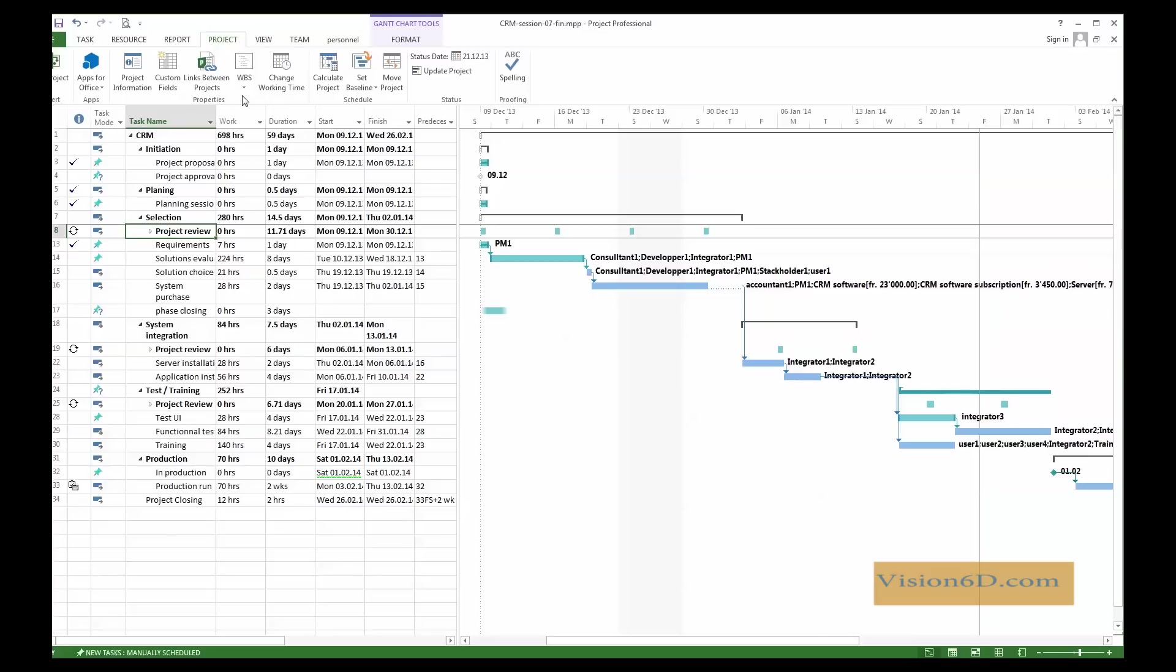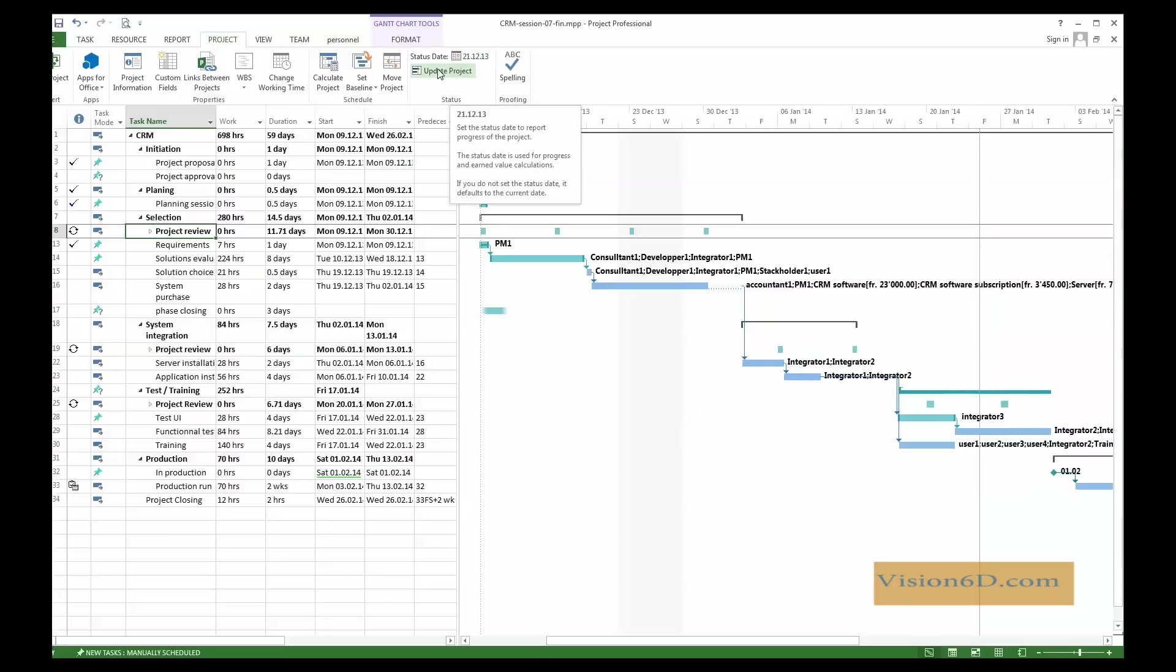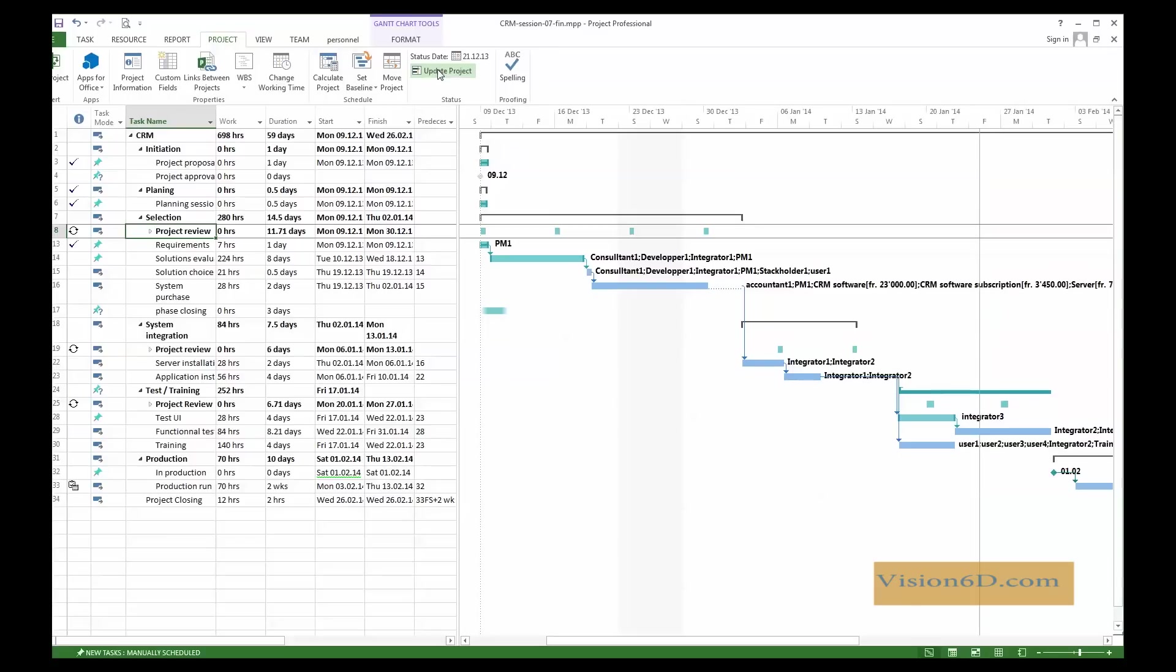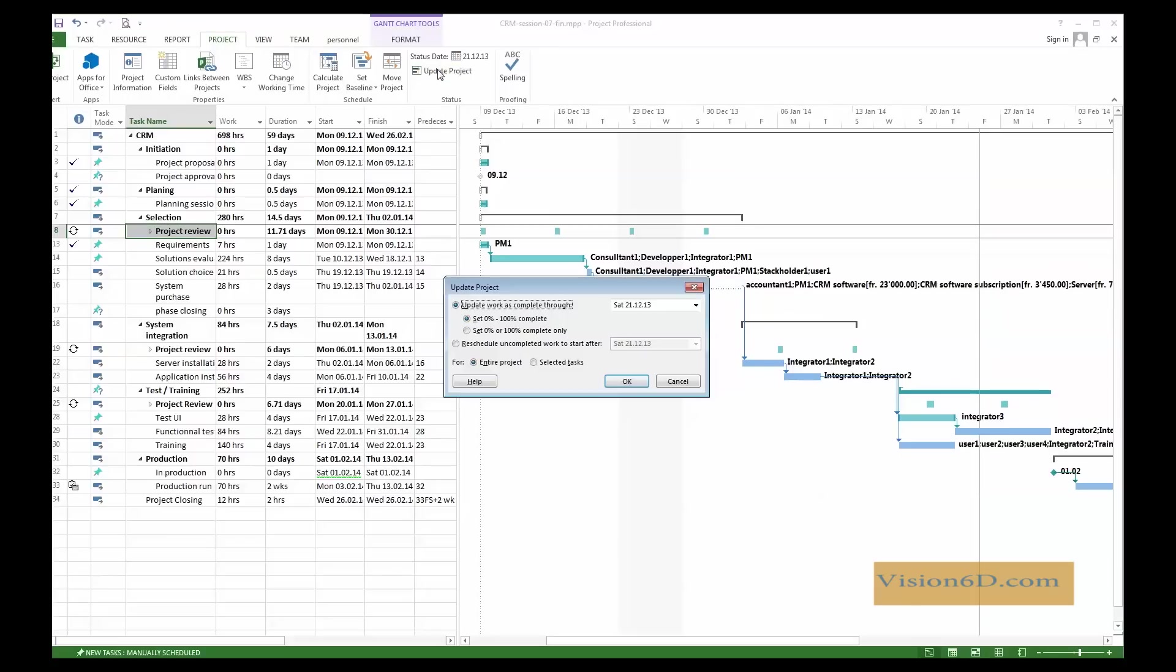We want to mark the rest of the project up to the 21st as being completed. So, in order to do that, I can directly go to project. And as you remember, we've just set the status date of the 21st December. And here below, we have a situation where we can update the project, the progress information.